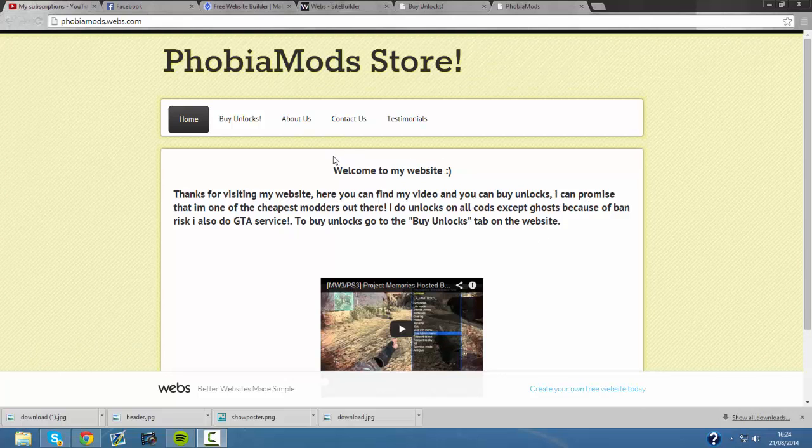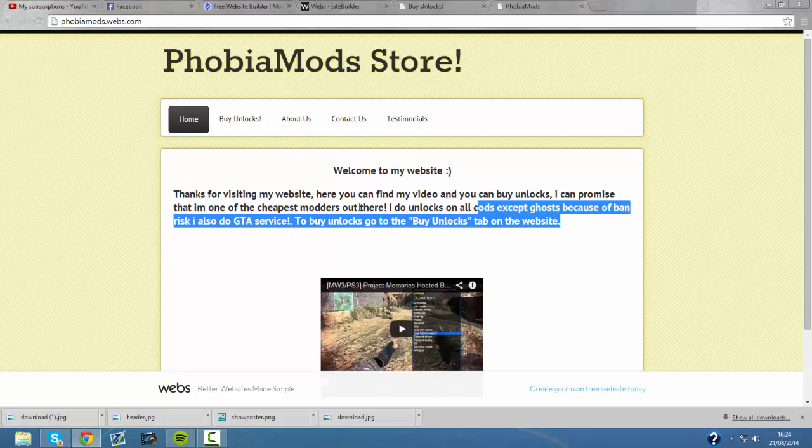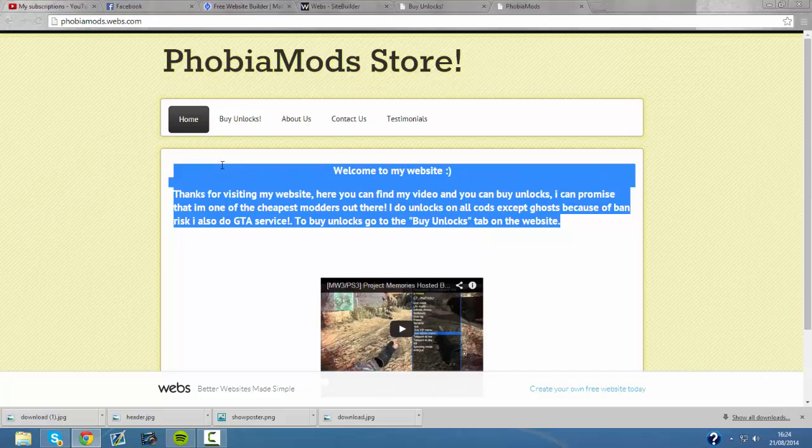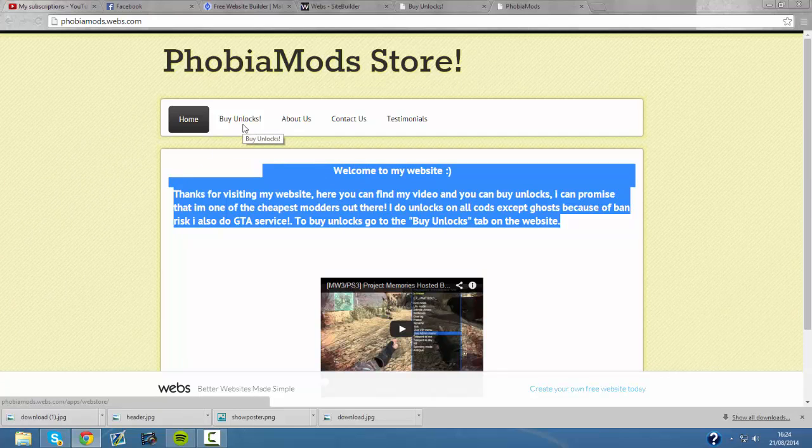Hey guys, PhobiaMods here and today I'm bringing a video which will be my final video about buying unlocks. Recently I've had so much problems with stores but I think I've found the correct one.